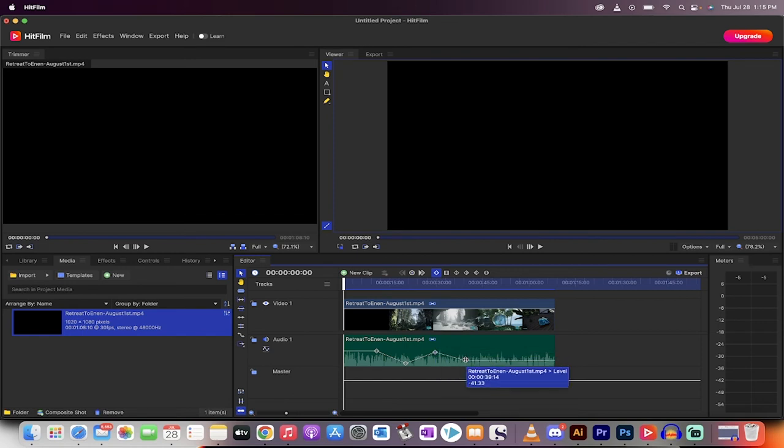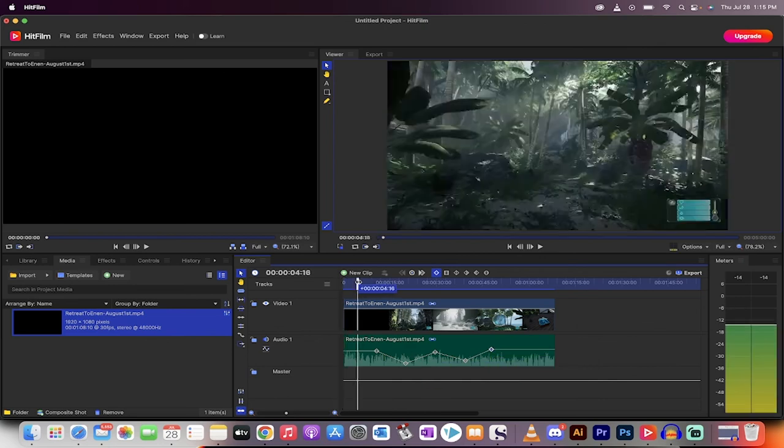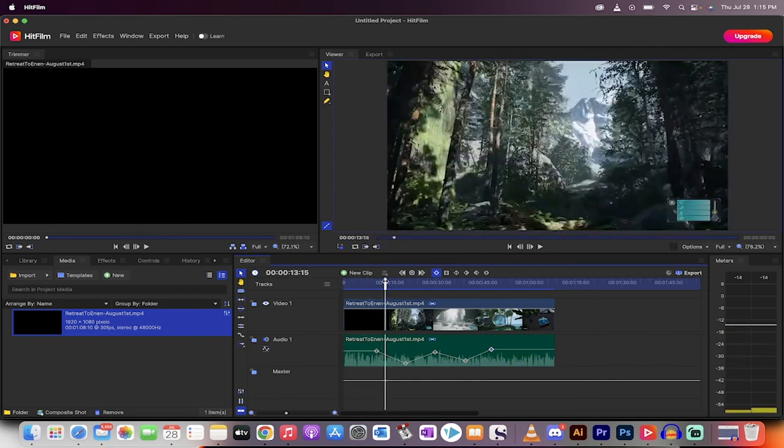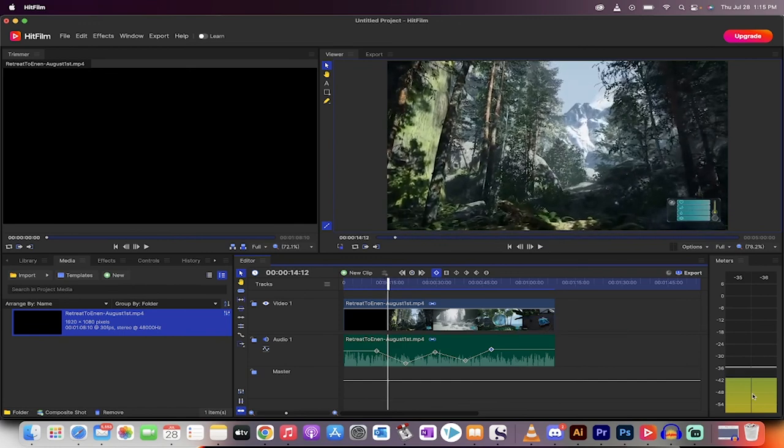Once you have three or more points, you can increase, decrease the loudness of your footage in specific areas. So if I was to scan through this, loud, quiet, very quiet. You'll see it on the meters here.